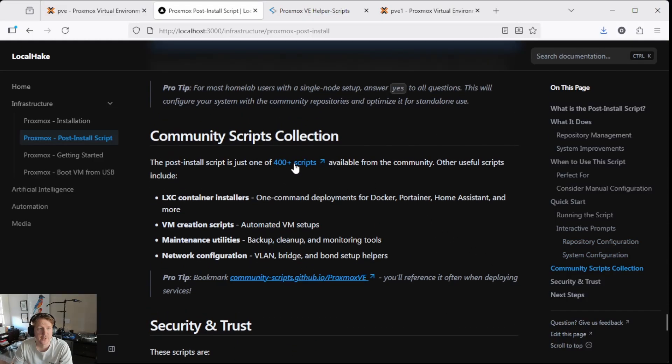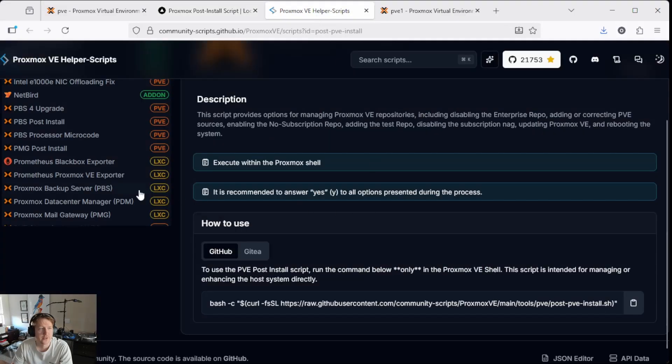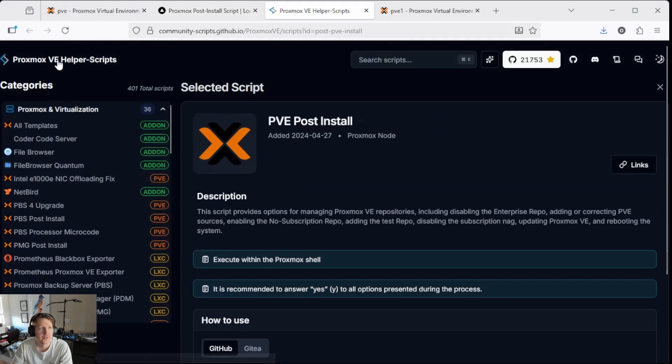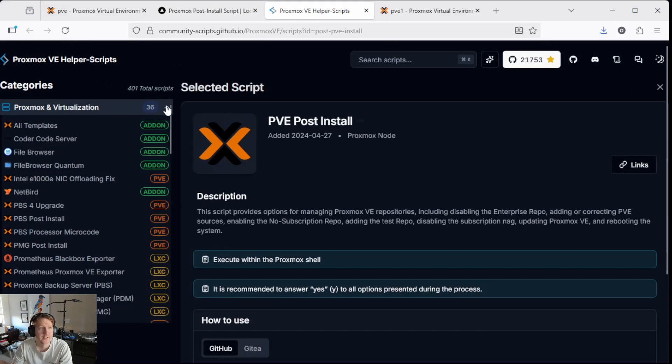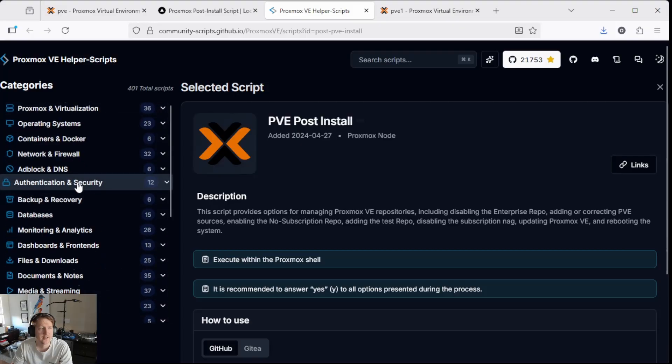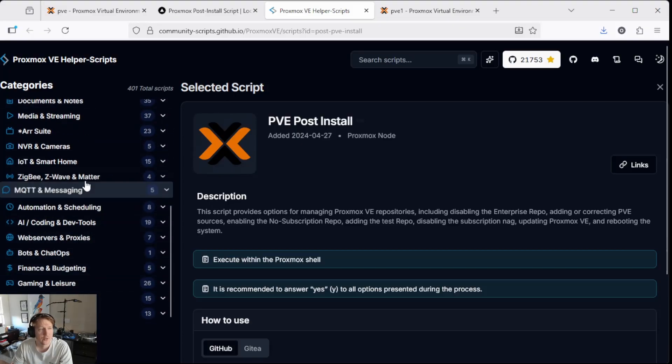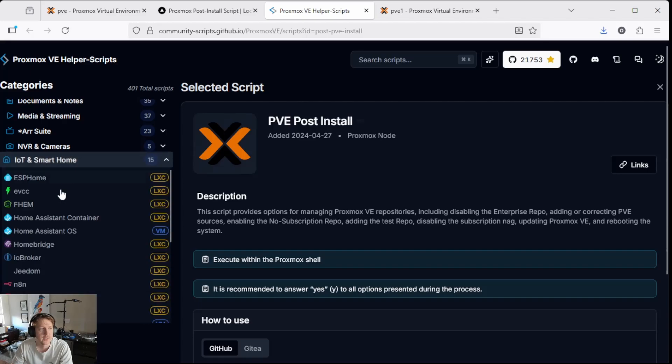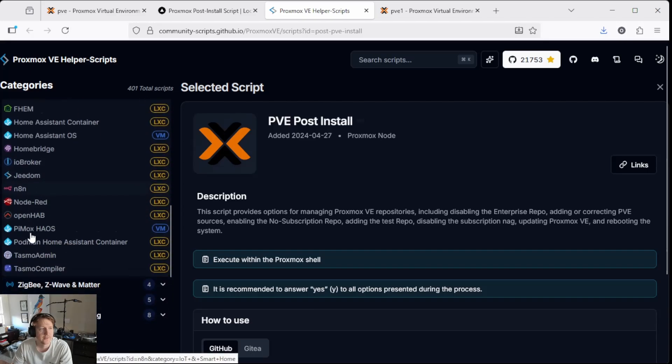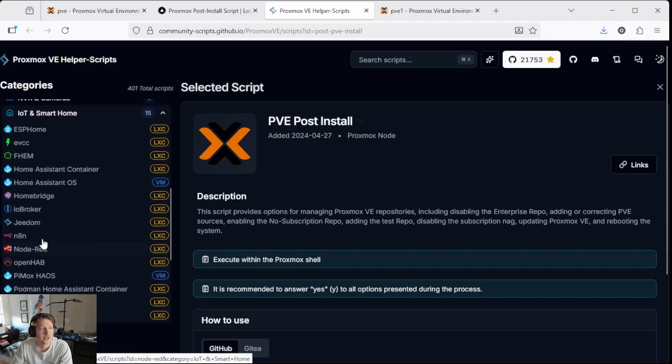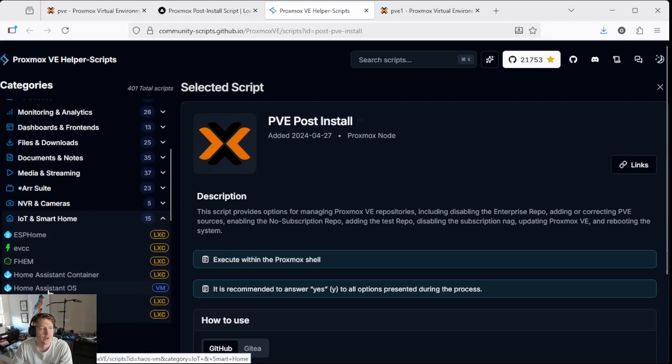And keep in mind, there's like 400 scripts. So if you go back to the helper scripts, I'm going to be doing tons of videos on a lot of these, but there's so many different scripts that automatically install things like Jellyfin or if you have IOT stuff,